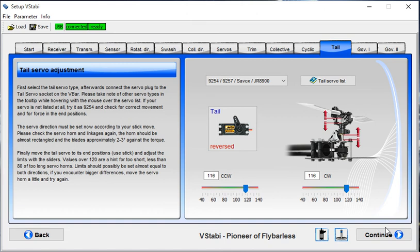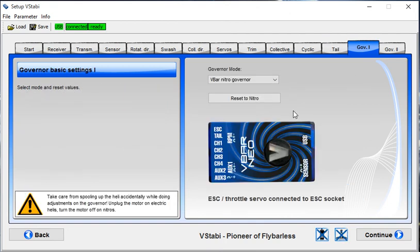Tail servos are set. I've got a line governor in. And these are the governor settings.